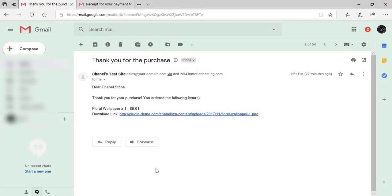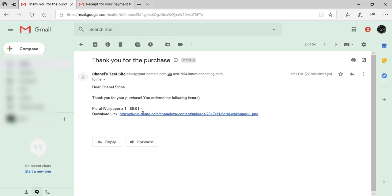After my successful purchase, I received two emails—one from PayPal and one from the plugin. So this is the one from the plugin from WordPress, and it lets me know what I've purchased and it also includes my downloadable link.